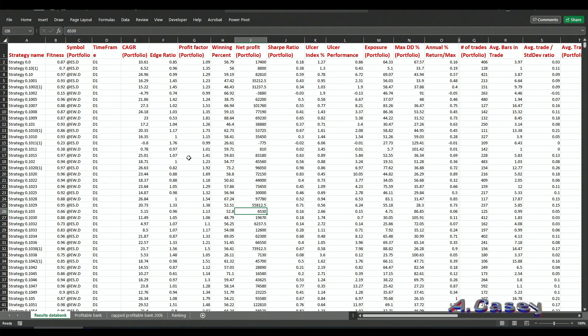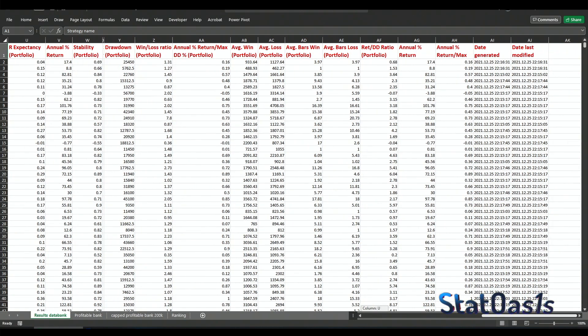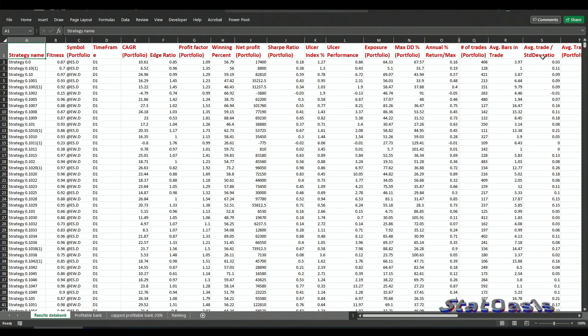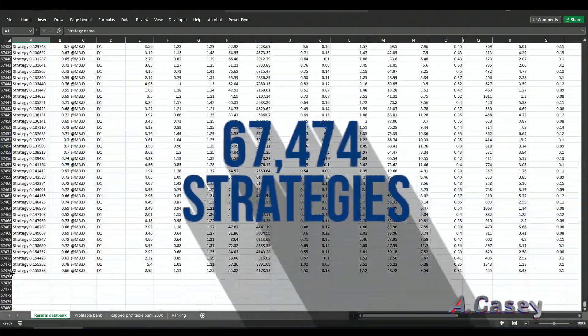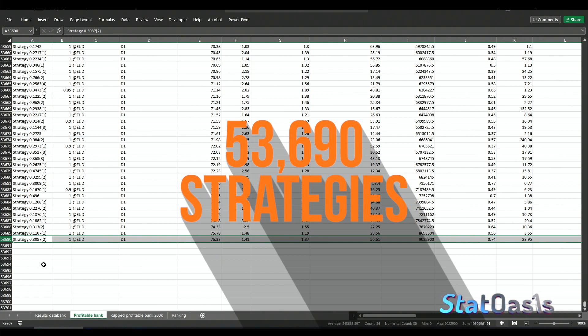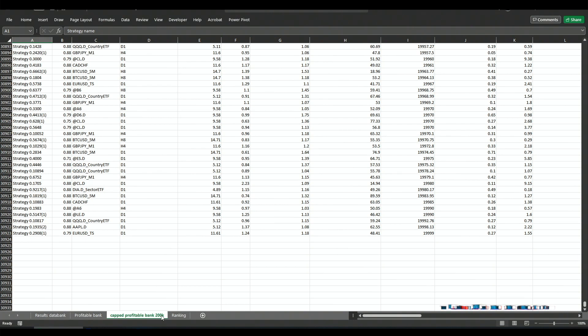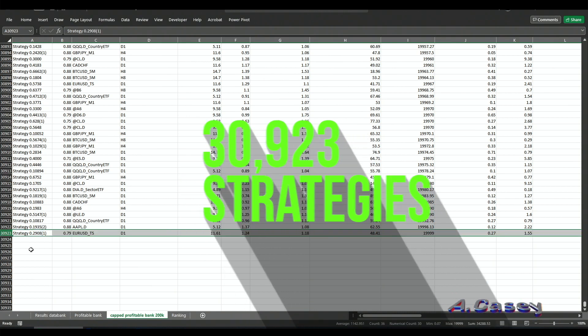I exported the StrategyQuant X data bank, which crashed on me every time I hit 20,000 strategies — even with 18 gigabytes of memory and 11 CPU cores. The database contains many symbols: currencies, futures, crypto, and ETFs. I ran 67,474 total strategies. Profitable strategies came to 53,690. After capping at $200K max and $1K minimum profit, I reached 30,923 strategies.